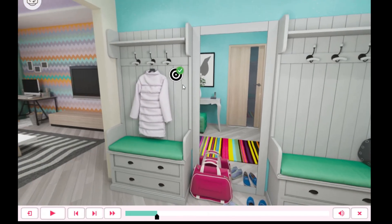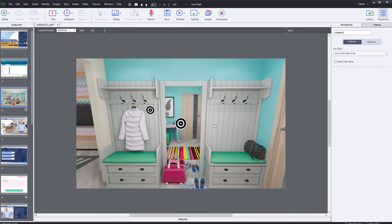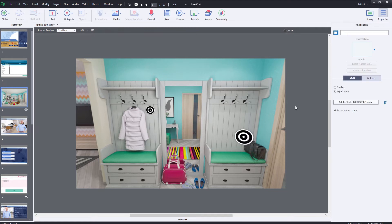They'll also receive an acknowledgement upon completion of that particular task. When you place multiple hotspots inside of a single 360 simulation, each of those hotspots can be chained together. Simply click in the gray space and then choose guided to choose an experience which will automatically move the learner from each hotspot to the next sequential hotspot.